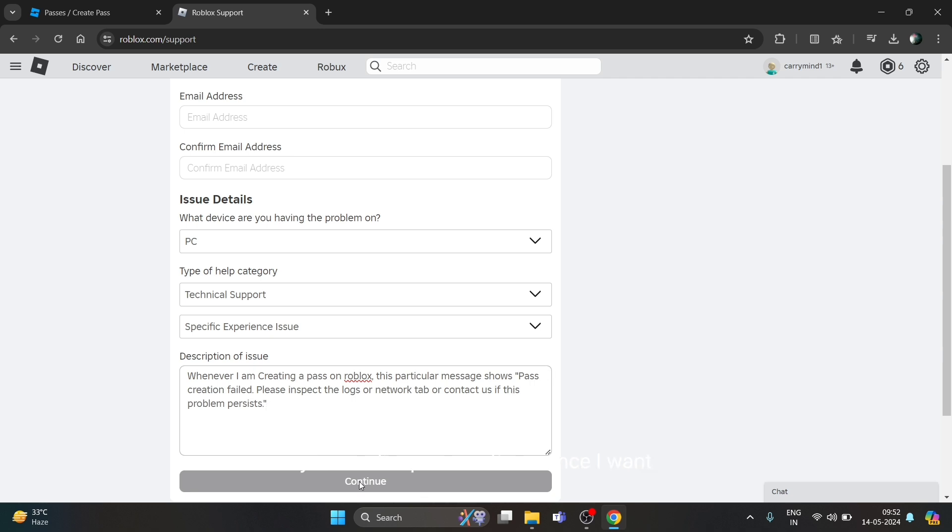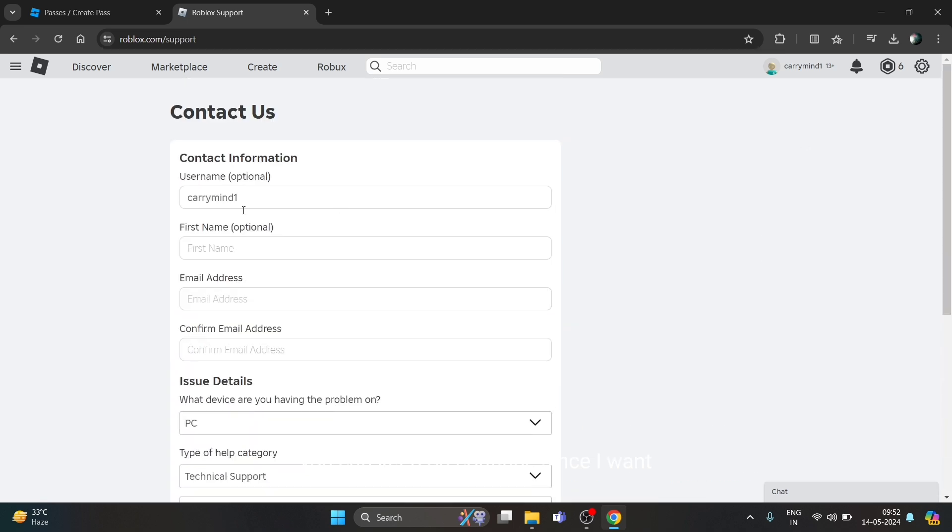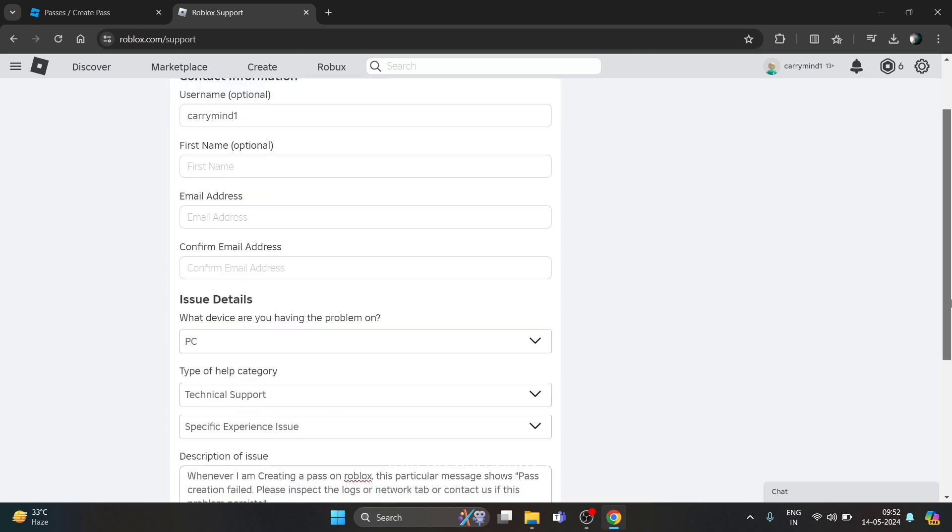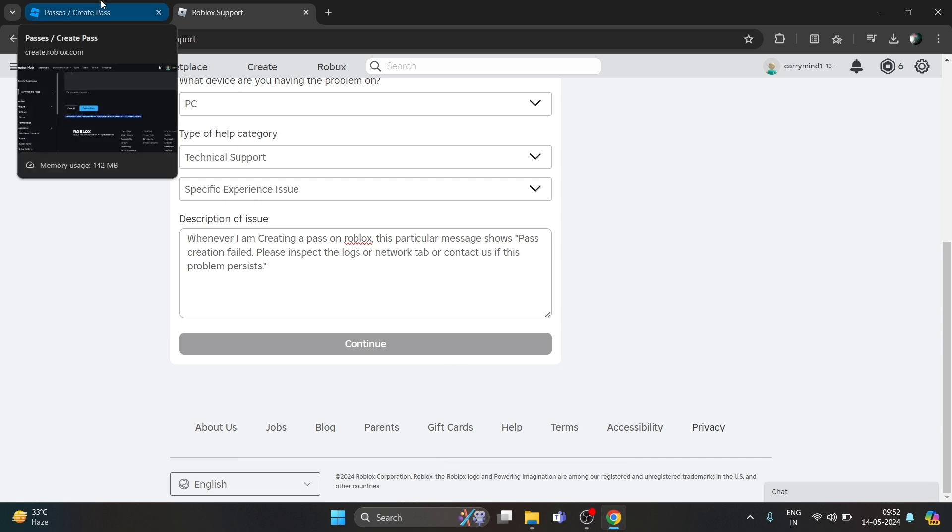Since I haven't entered the email address, this Continue button is disabled right now. But you can send your message if you are desperate to create your own game pass and you're getting this error.